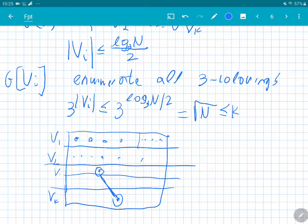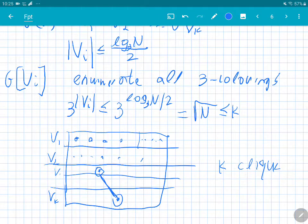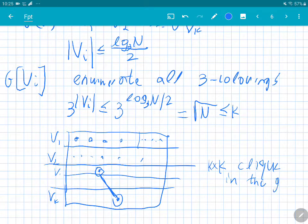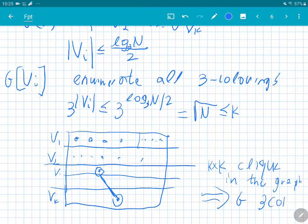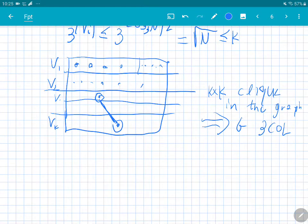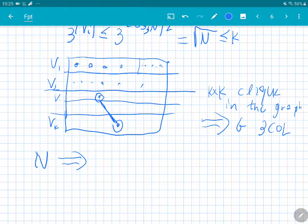If there is a k×k clique in the graph, this immediately implies the original graph G is 3-colorable. That's the reduction. The important thing is that we started with a graph of size n and reduced it to a new instance. The new instance is roughly of size k^2 vertices, and up to k^4 edges naively, but the important thing is that the parameter k is n / log(n).